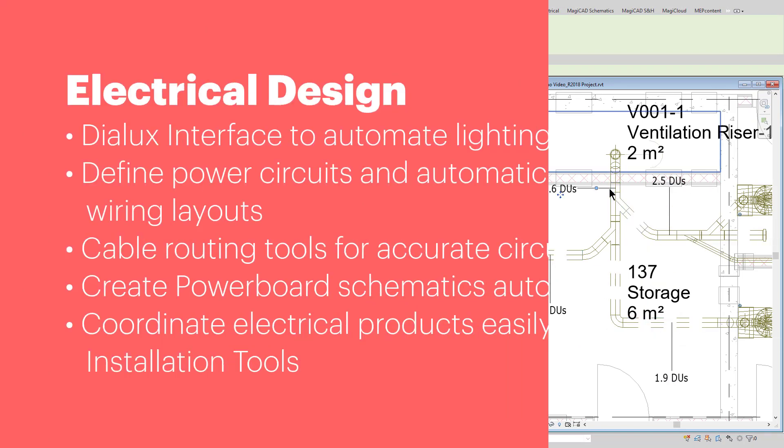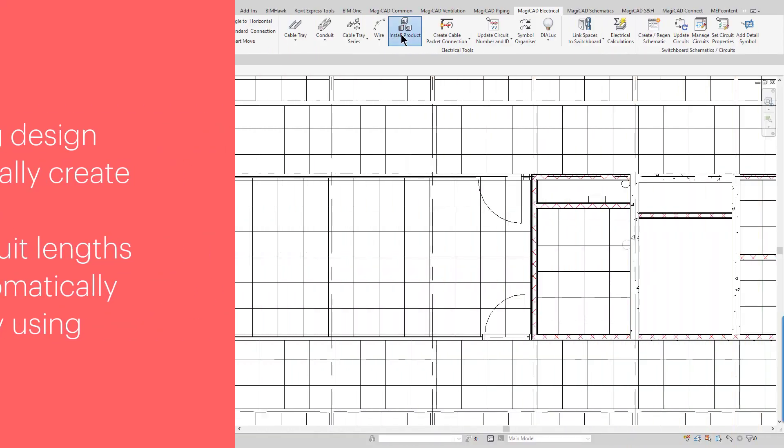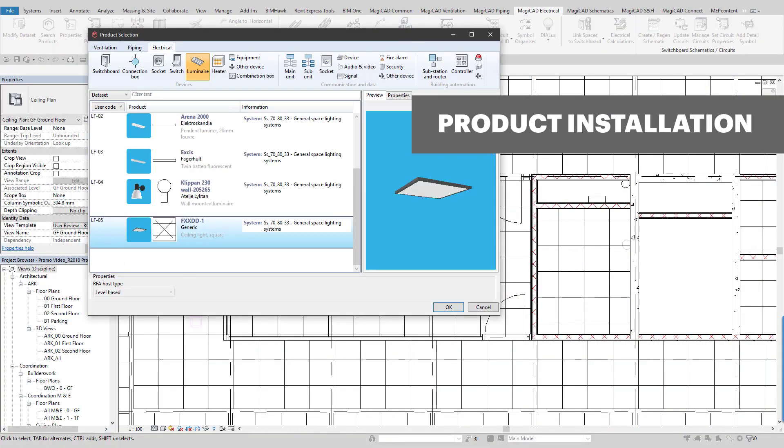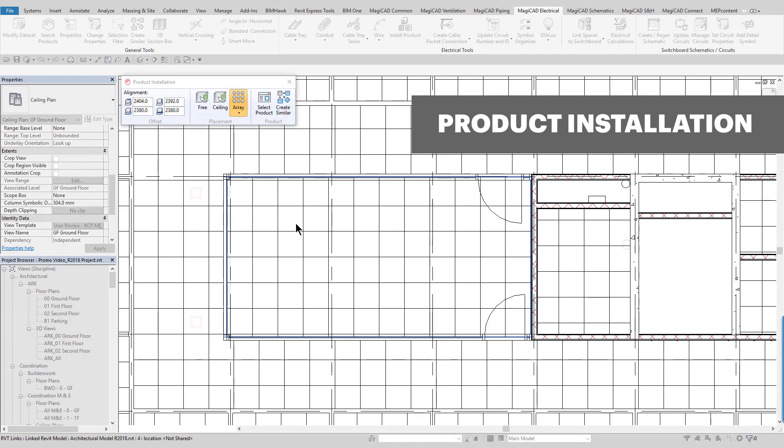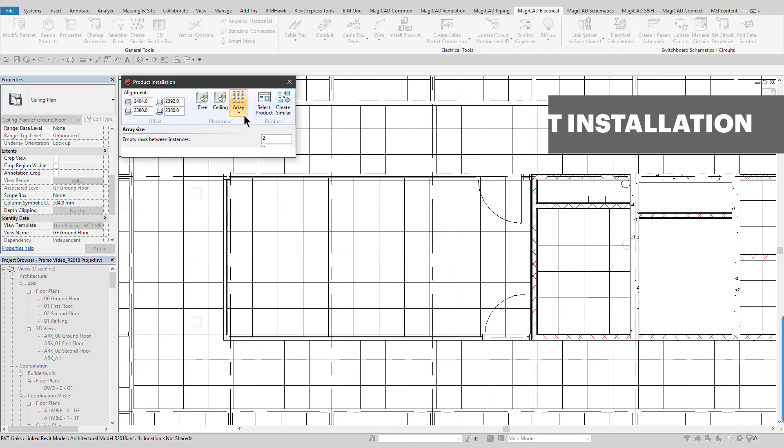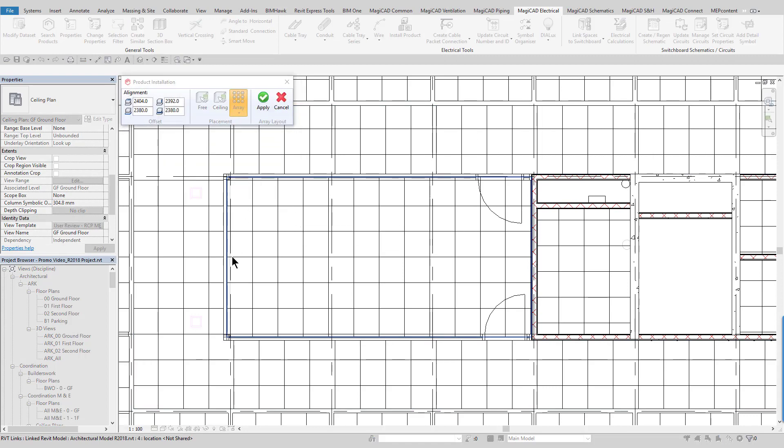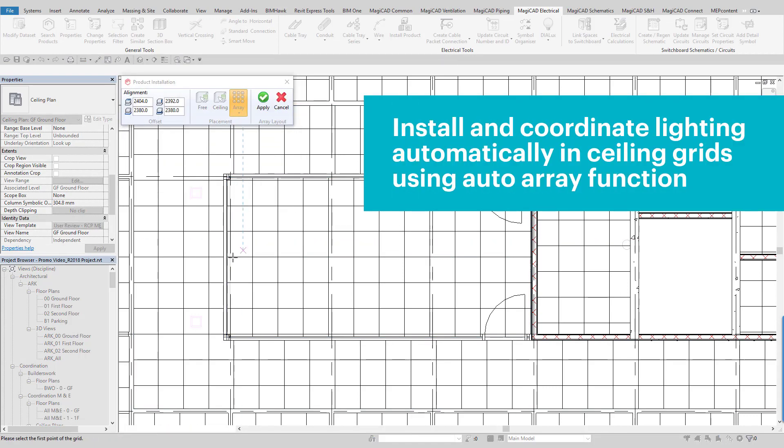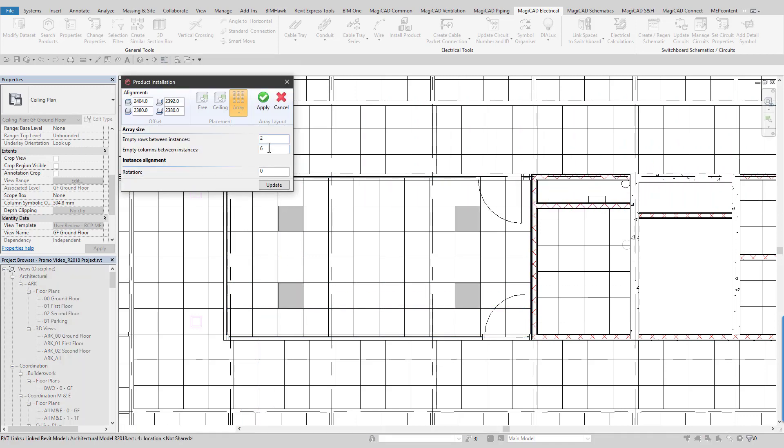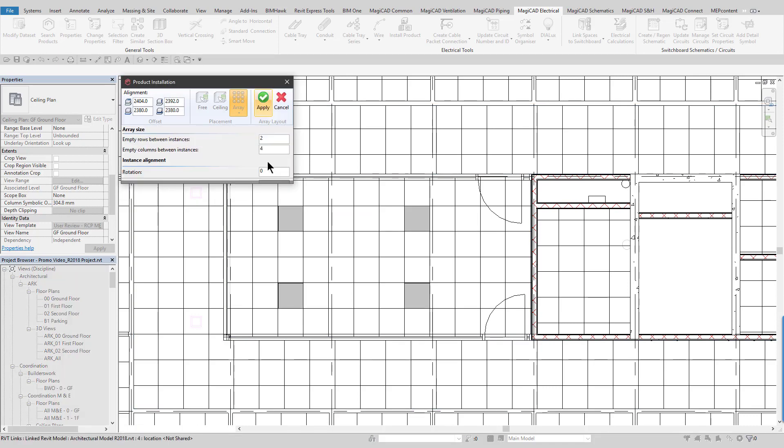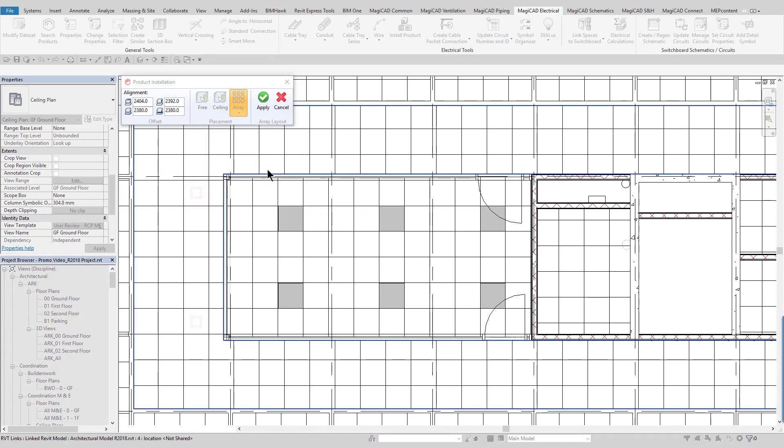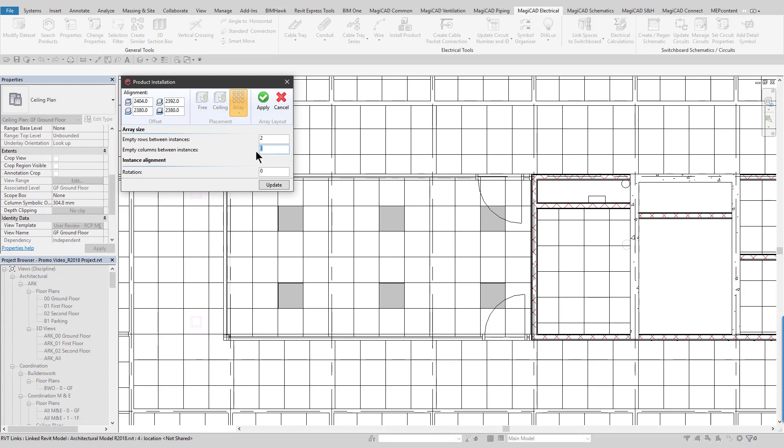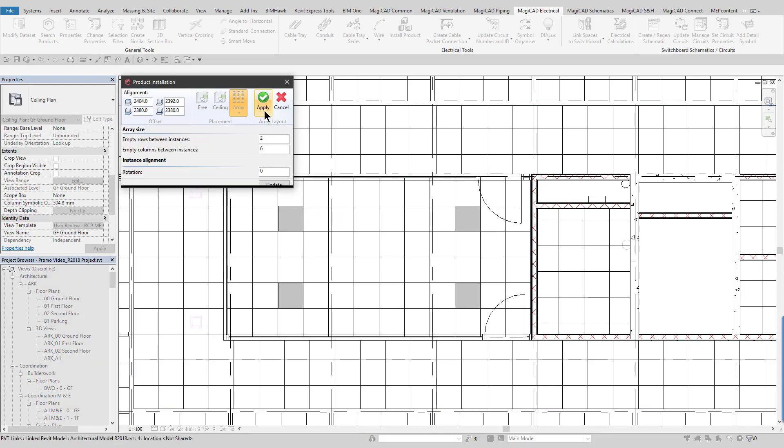The electrical module consists of a dialux lighting design interface, enhanced power circuit functionality combined with detailed cable routing tools, and many advanced drafting and drawing tools. The MagiCAD installation tools can be used to automatically coordinate your lighting and fire alarm layouts in an architectural ceiling detail. You can easily reconfigure and update to view the changes before you finally apply the layout.